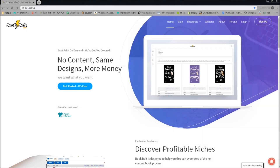Hello everyone, Neil from BookBolt here. Today I want to go over the updates that we pushed the other day that are absolutely free for everyone doing KDP and print-on-demand. So let's just jump into it. As you can see, I am on the BookBolt website. BookBolt.io is how you get there. The two things we pushed that are going to be integral to your business are some interior updates as well as ways to build your own interior.